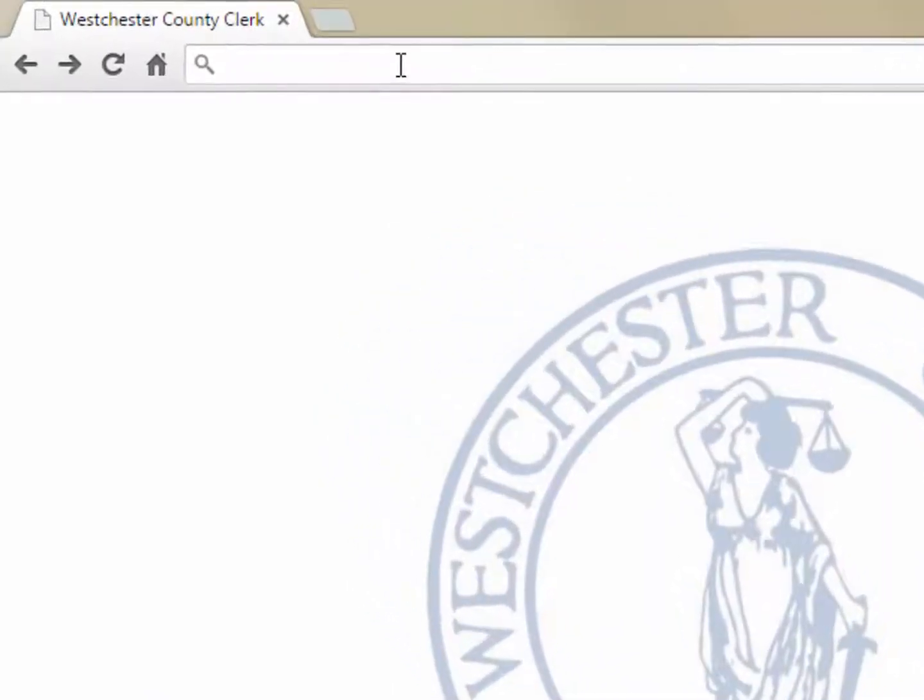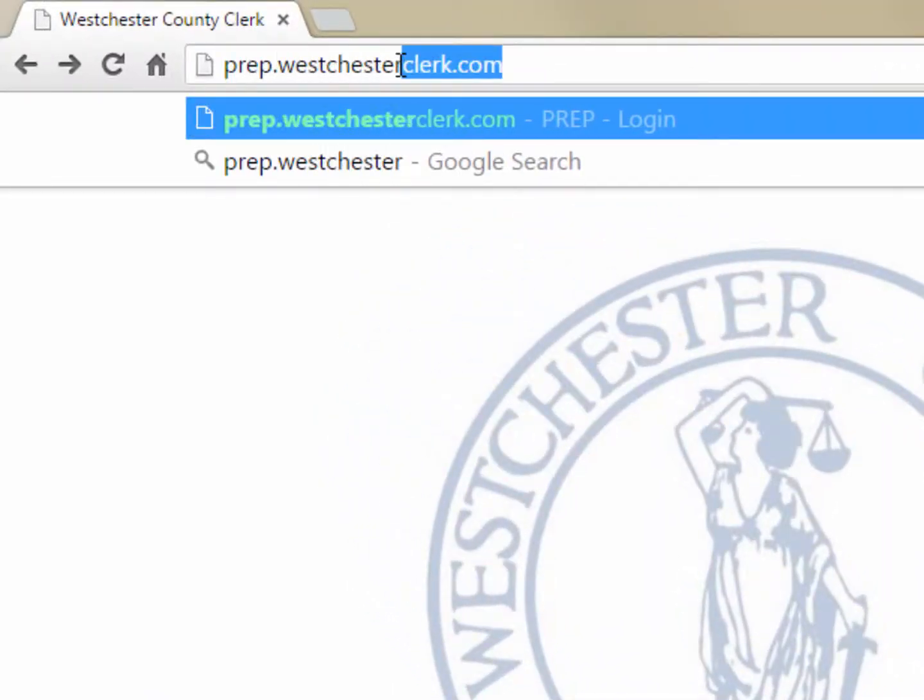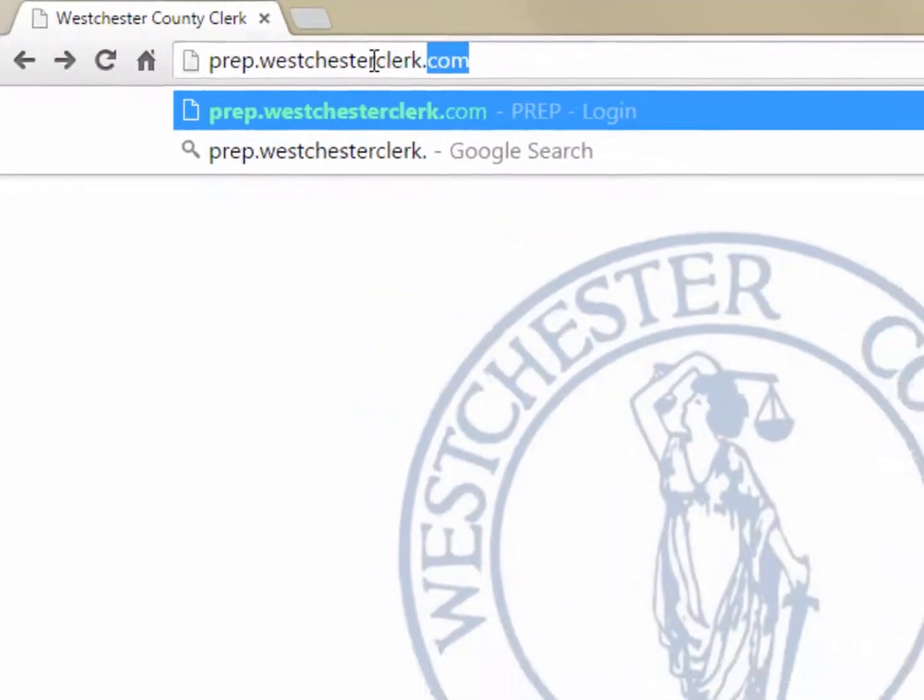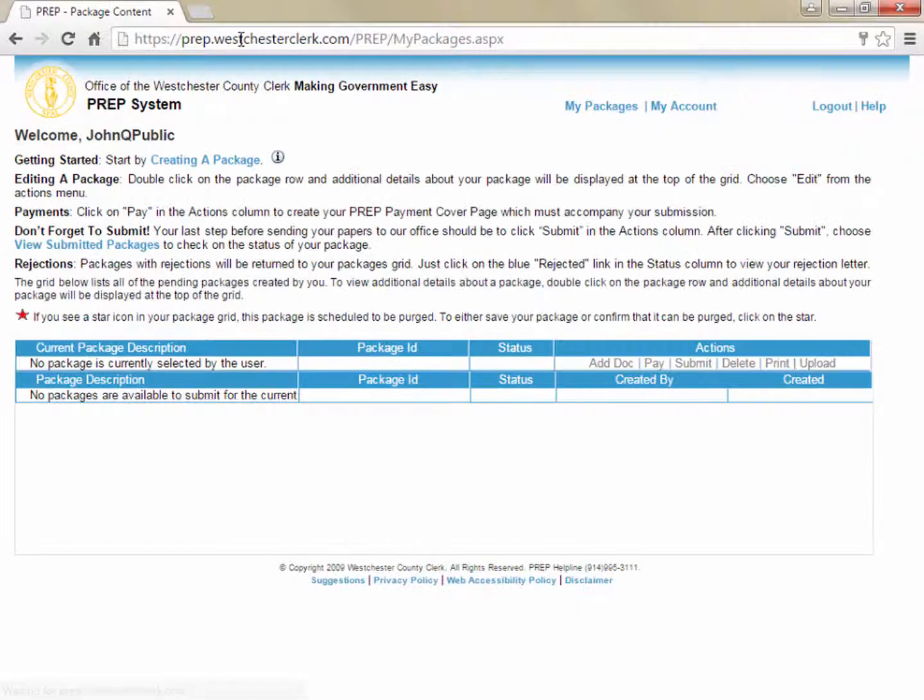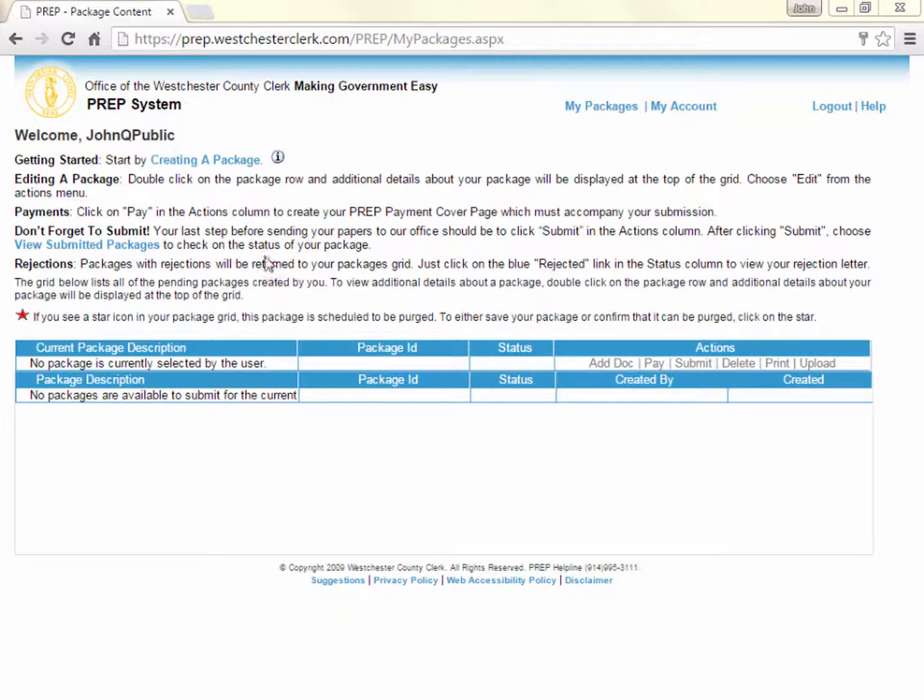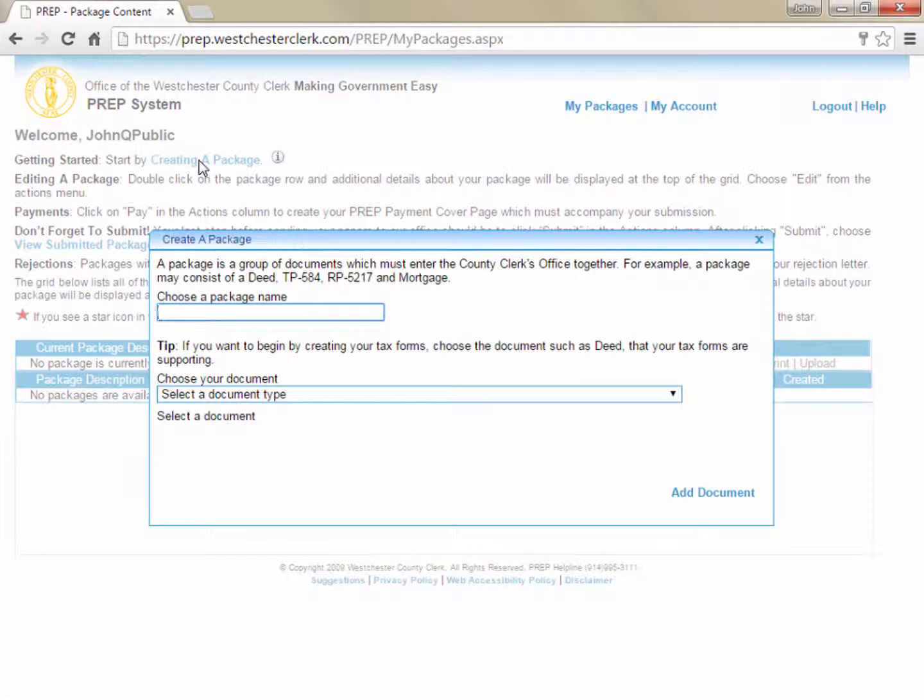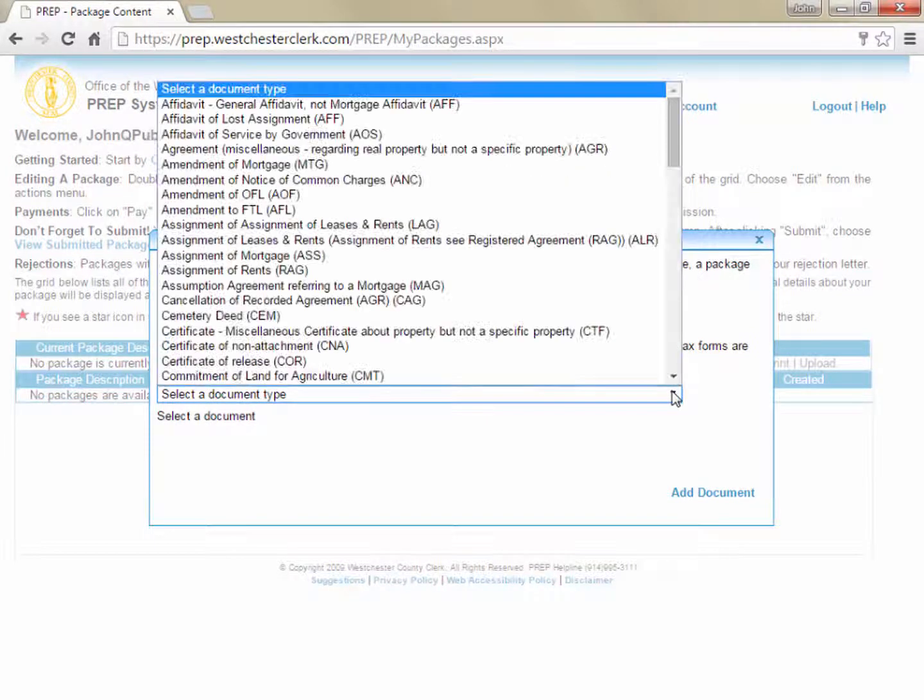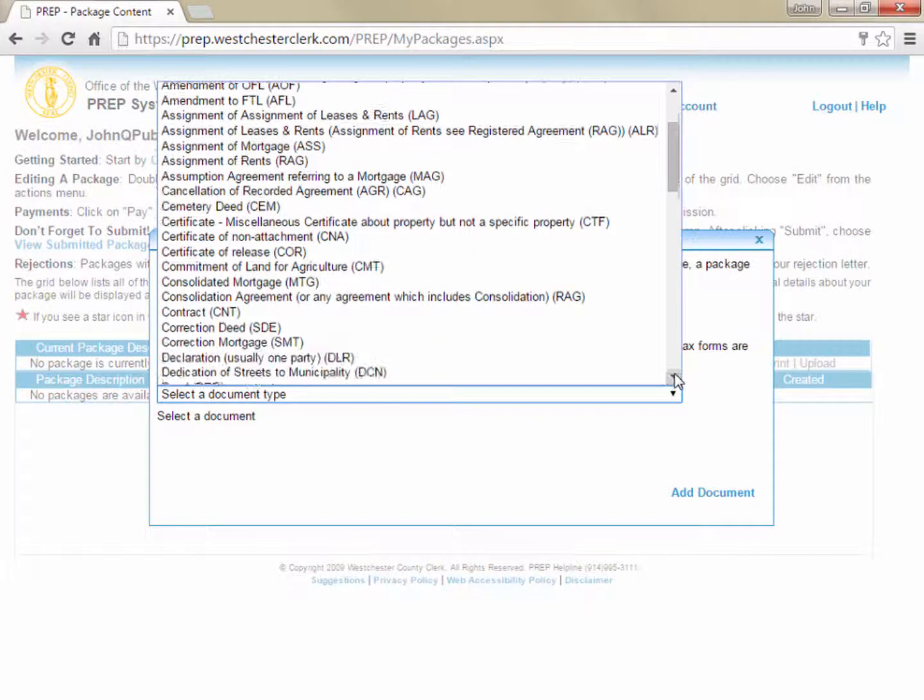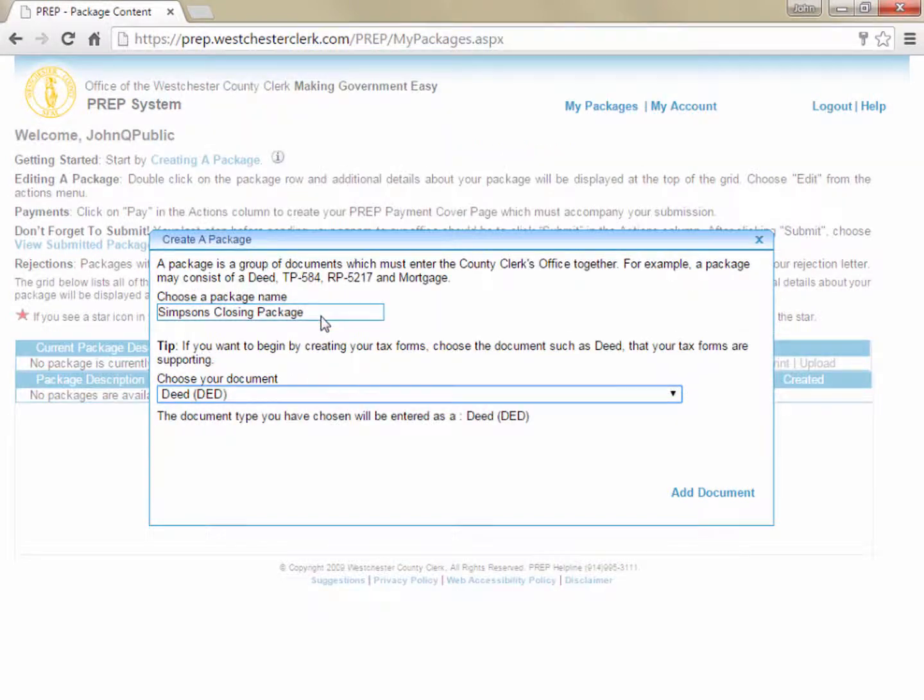To begin, let's navigate to the PREP system at prep.westchesterclerk.com and then log in using your username and password. Next, create a package and add your deed to the package by clicking Creating a Package, giving your package a name so you can identify it later, then choosing Deed as your document type and clicking Add Document.